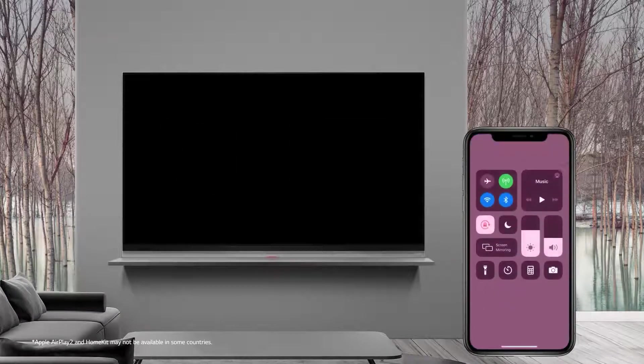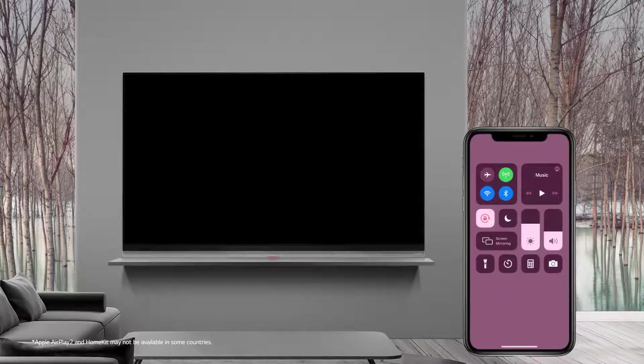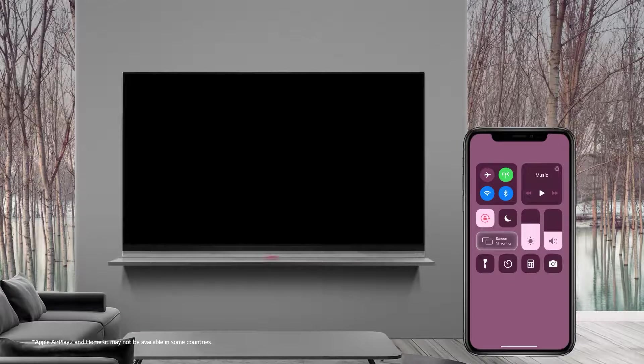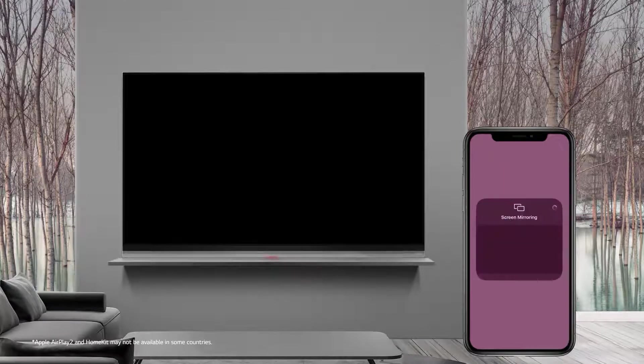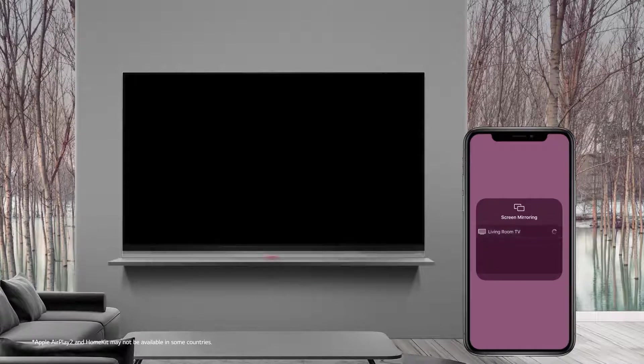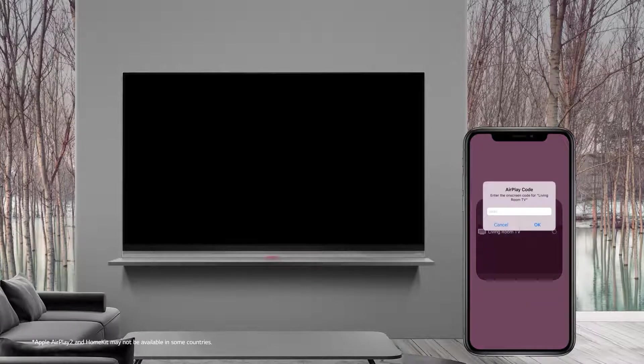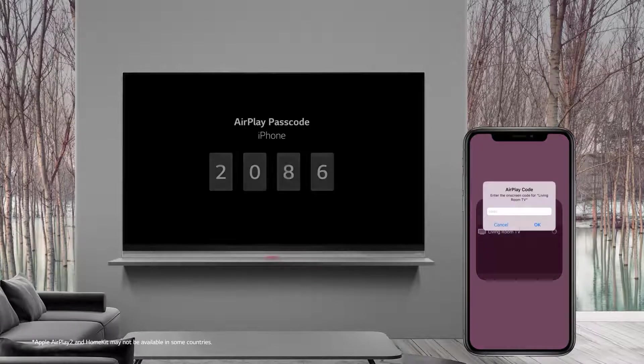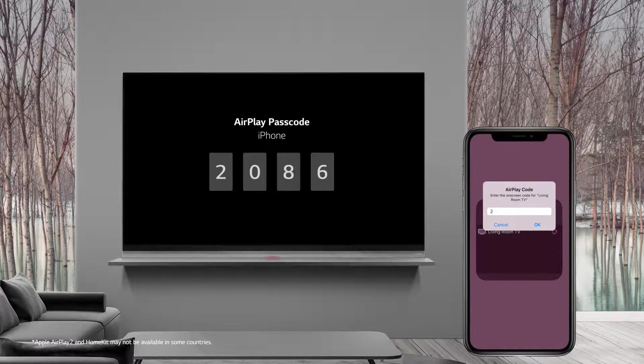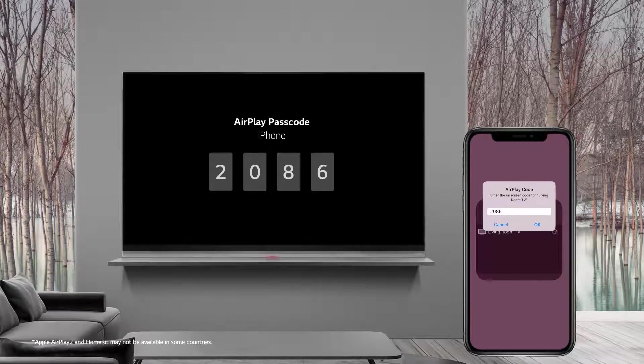First, swipe down from the top and find Screen Mirroring. Then you'll see the TV name from the list. Select the TV you want to connect with. The TV will give you a passcode. Type in the passcode on your phone, then it's all done.